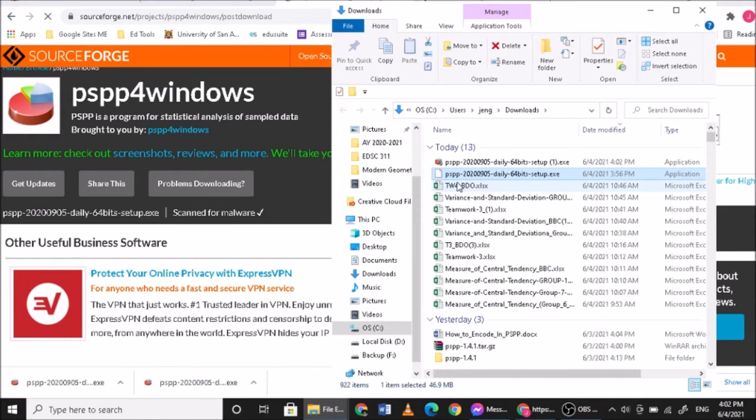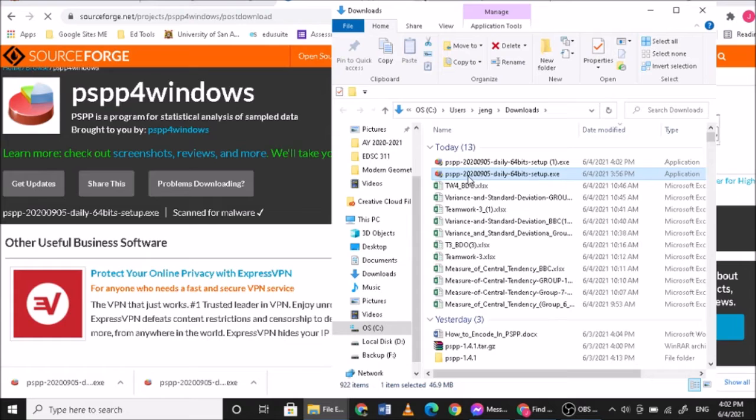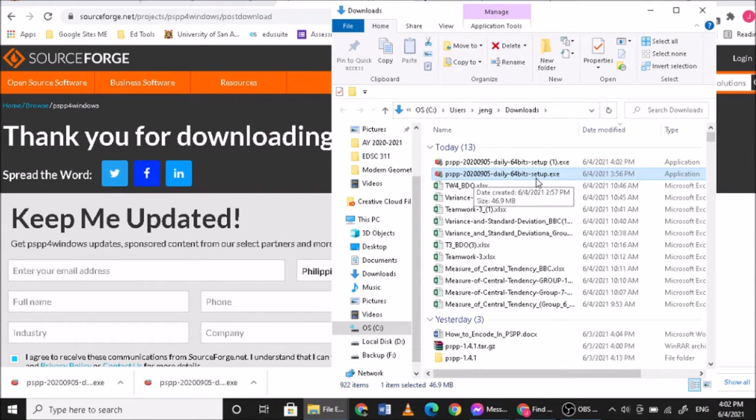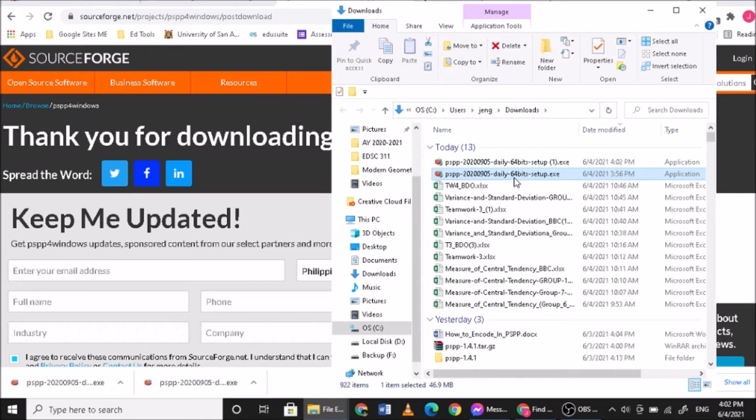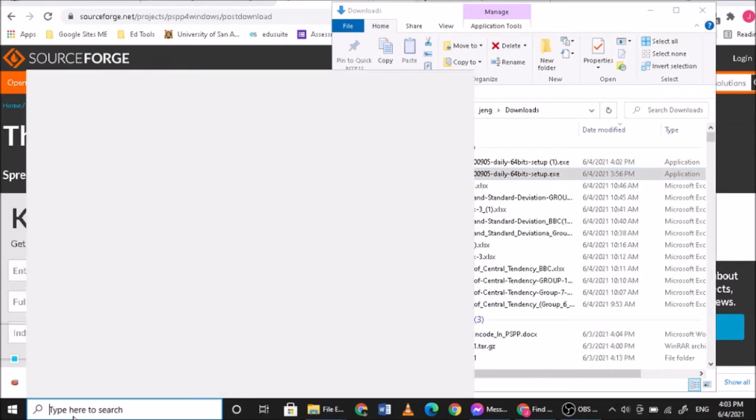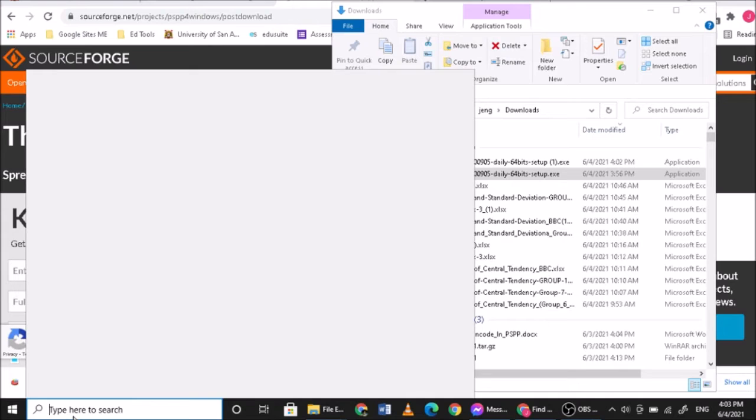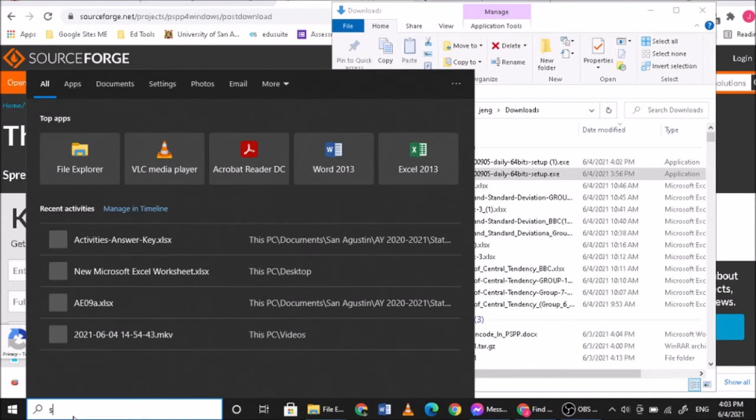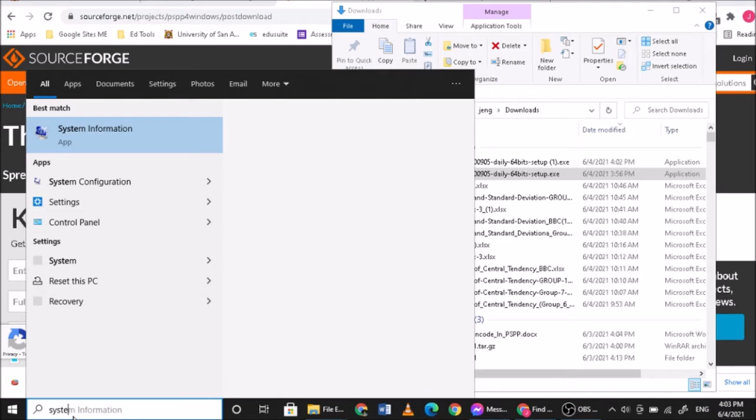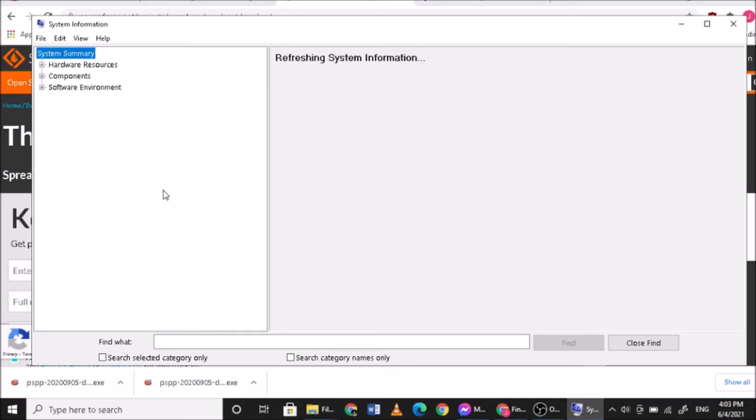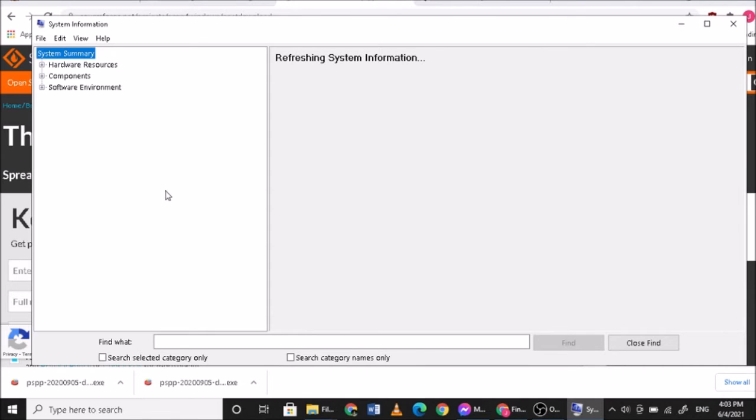So it's PSPP 2020-09-05 daily 64 bits setup.exe. It's 64 bits, please make sure that your computer or your laptop is a 64 bit setup. To find out if your system is 64 bit, just go to your system information or your system.